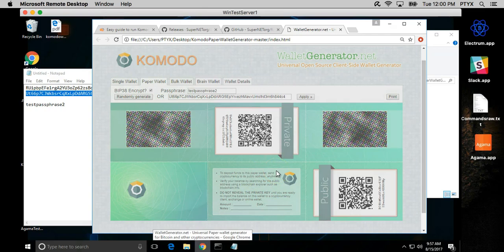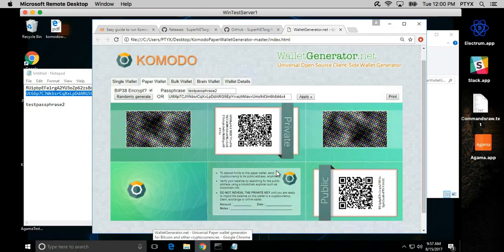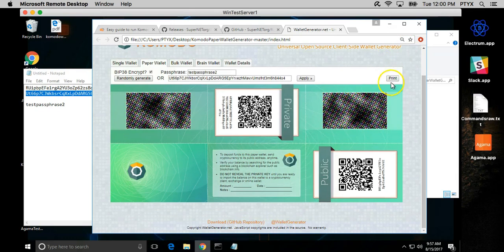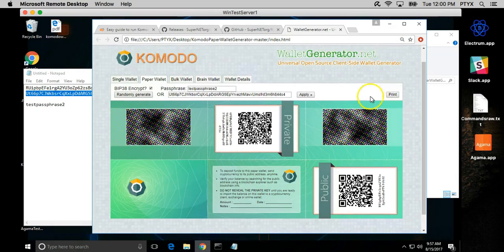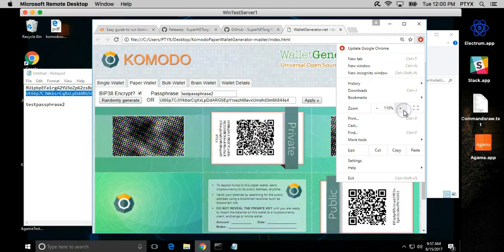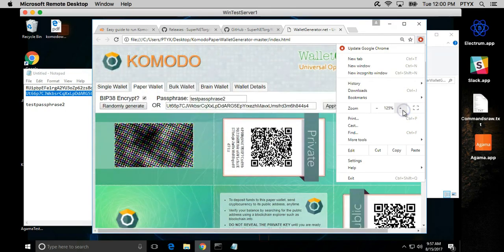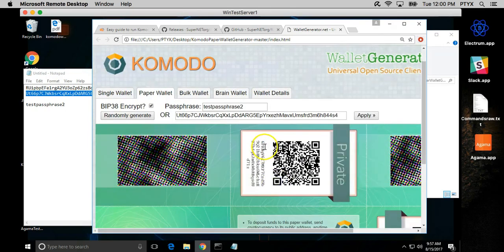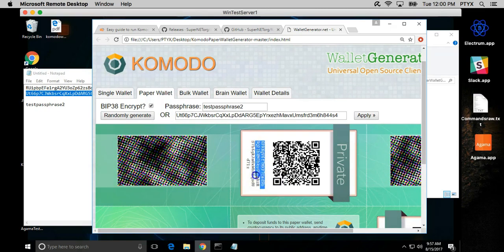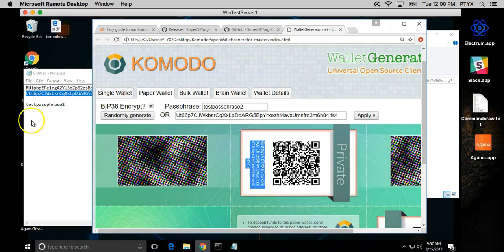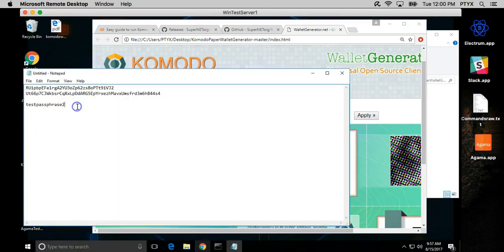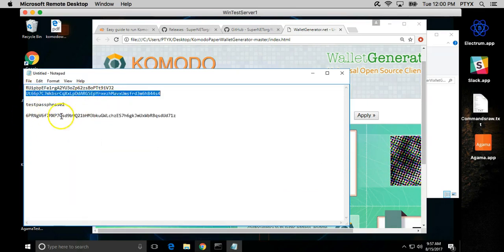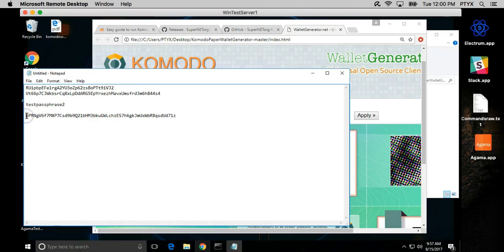It'll take a couple of moments depending on the capability of your computer. Okay, so it's ready to print now and what I want you guys to see is the private key looks a little different now. See, the private key used to be this one, now it's BIP38 encrypted.